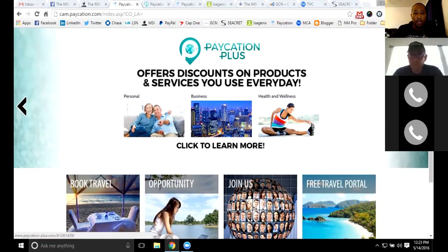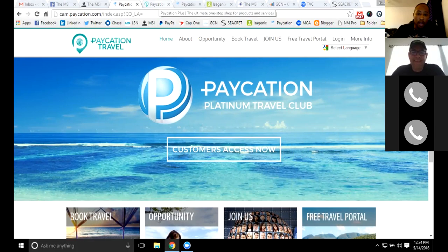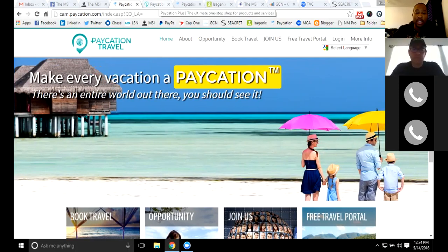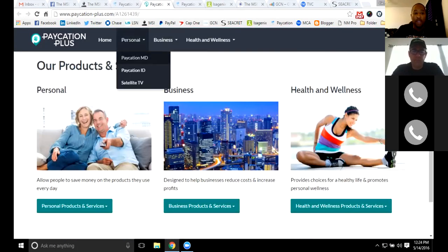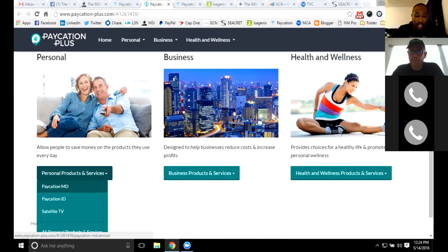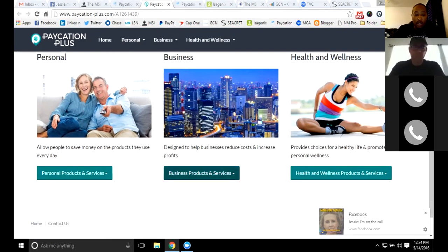Travel is always one of those things people want in their lives, no matter what age range or lifestyle they have. You can become a travel agent and book travel for all of your customers, any vacation they want to take, and earn great commissions — up to 75% commission with the travel product. With Paycation, they also have additional services: Paycation MD, which is an online doctor service, and Paycation ID, which is identity theft protection. They're also branching into satellite TV, so you can get Dish Network services through Paycation at great prices.